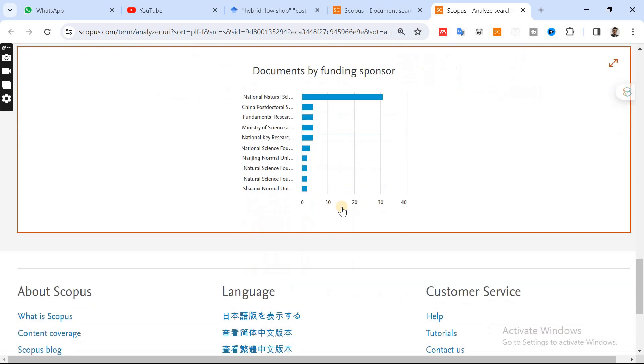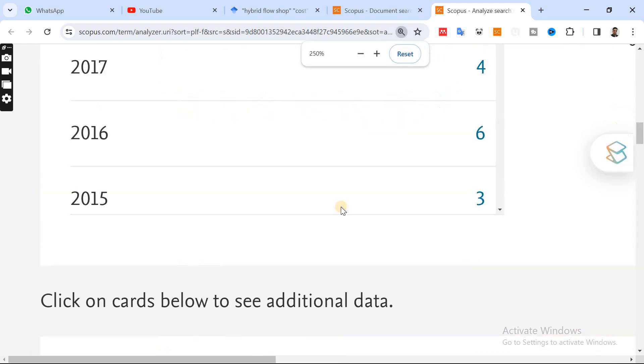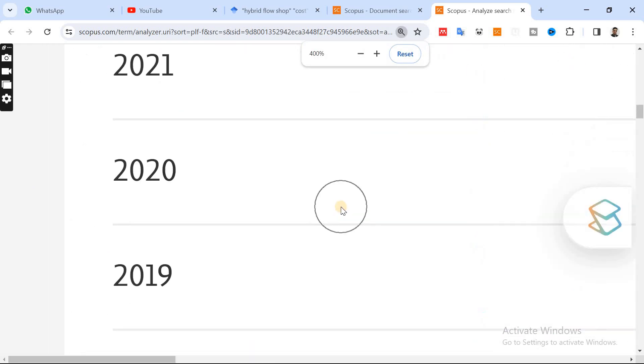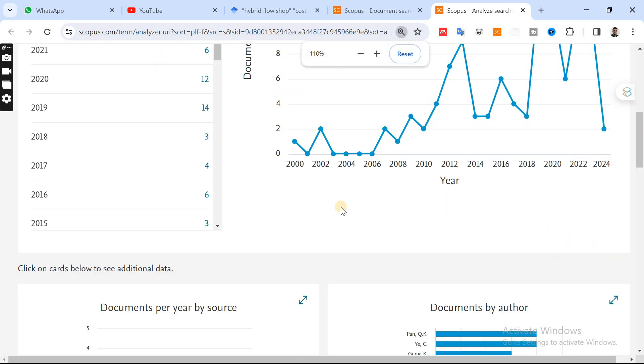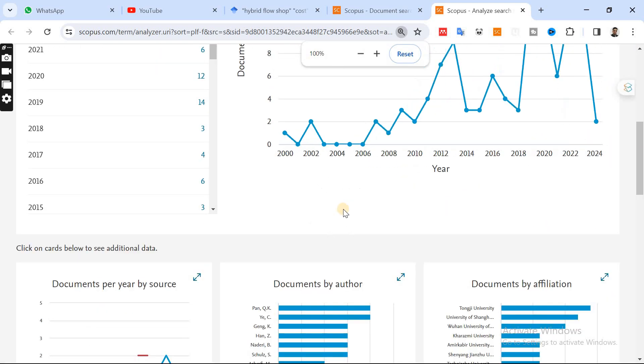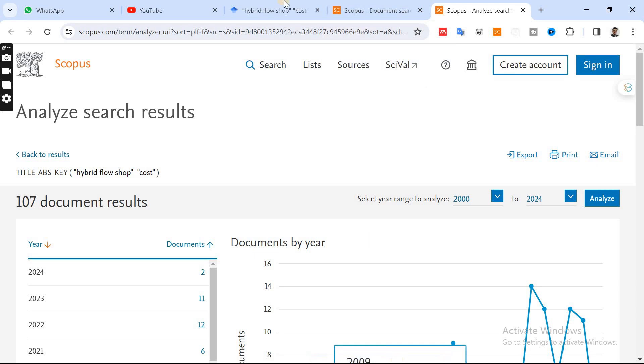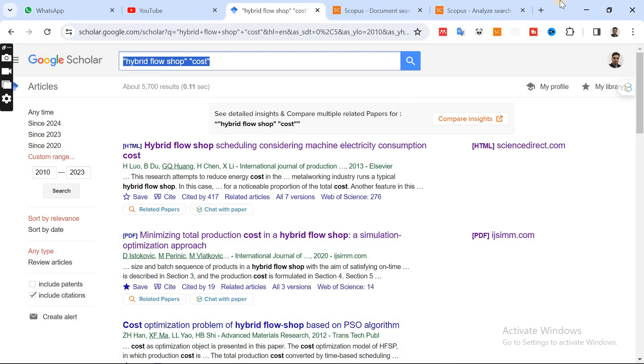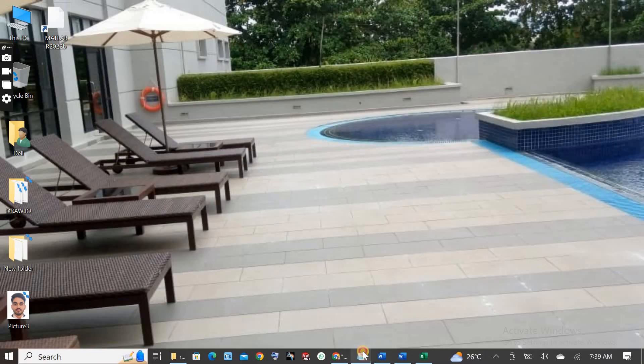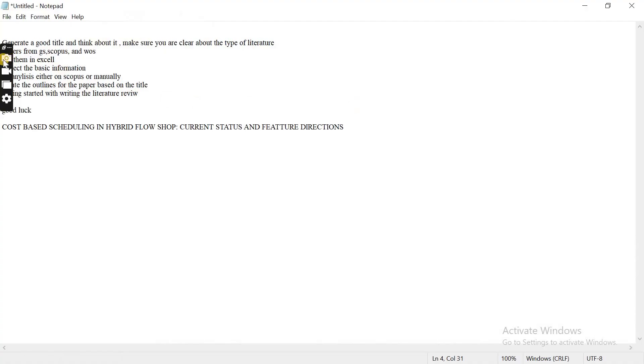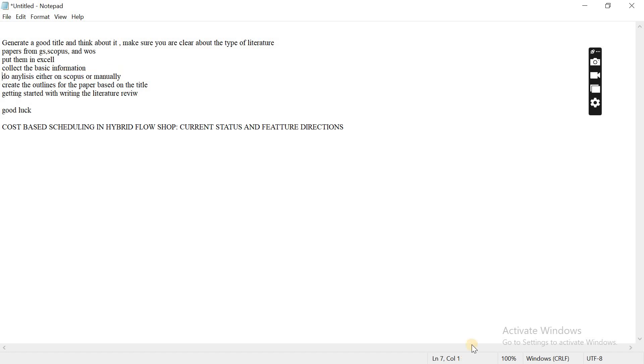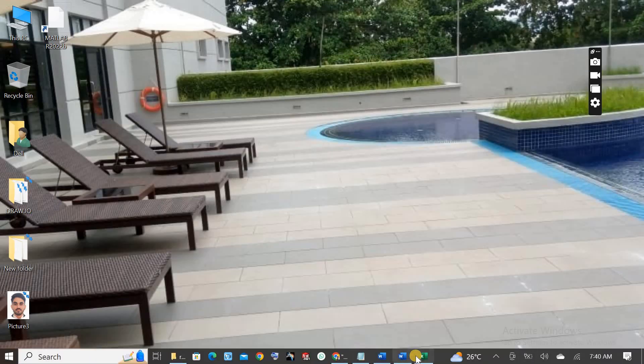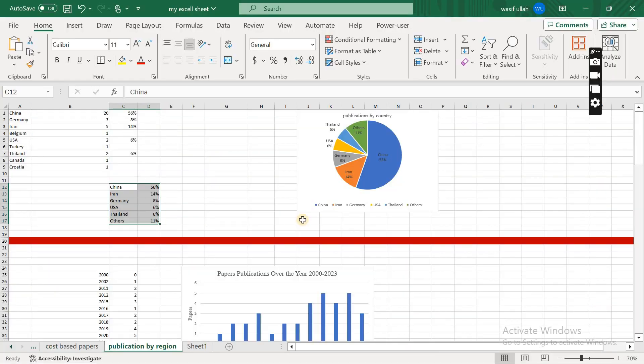But what you need to know is you need to be very careful about the data that you are going to collect. So once you collect all the data, then you are ready to write down your literature review. Because if you see over here in my outlines, put them in Excel, collect the basic information, do analysis either on Scopus or manually.